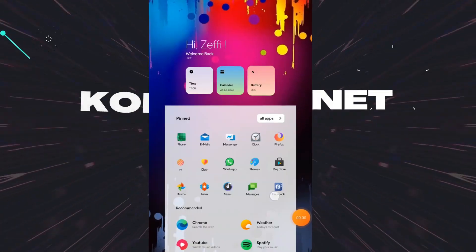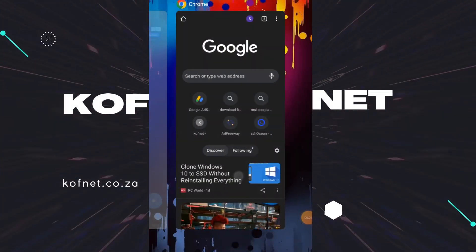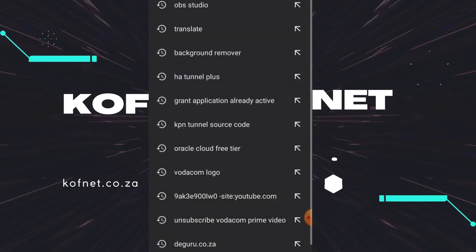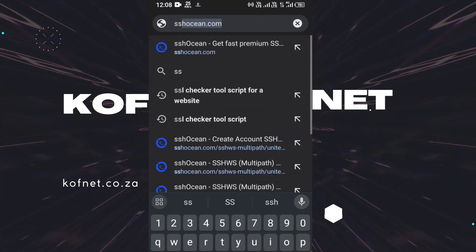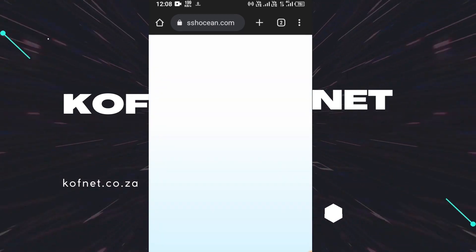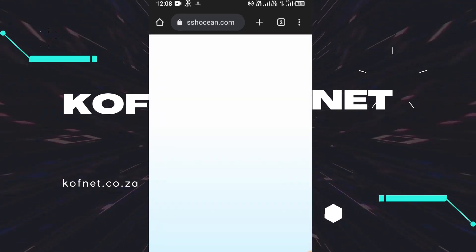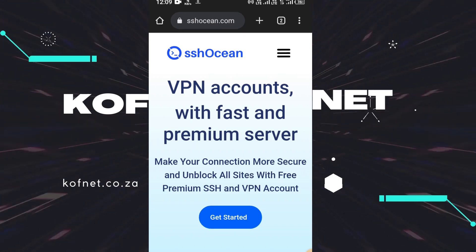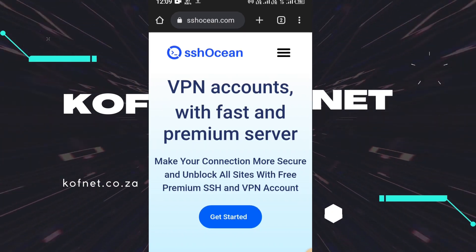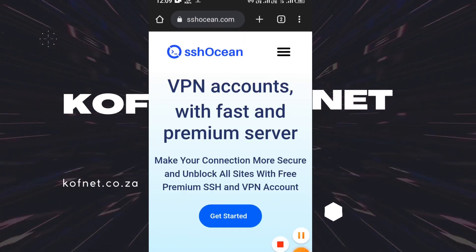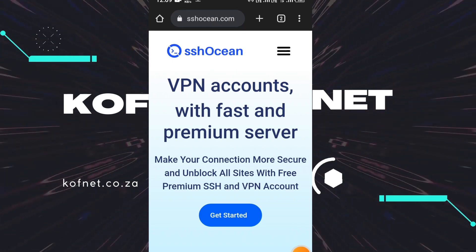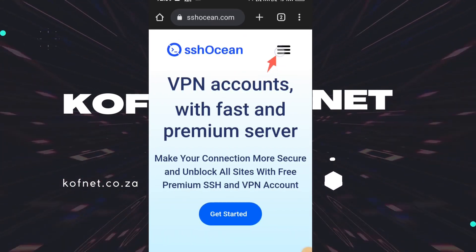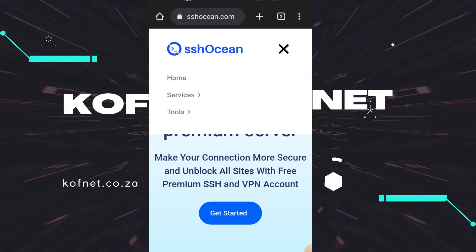The first thing you're going to do is open a browser of your choice, whether it's on a PC or on your phone. Go to sshocean.com — the link will be in the comment section and in the description of this video. Once you are in SSHOcean, you're going to select this option here.